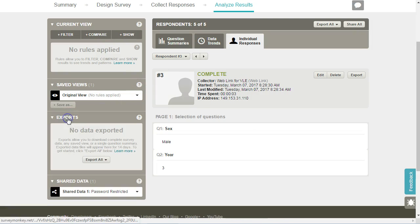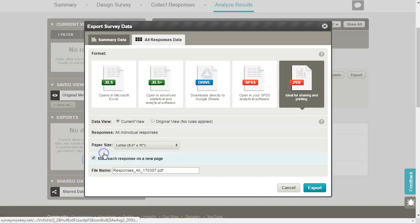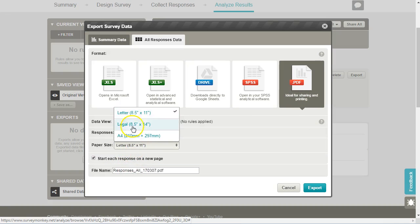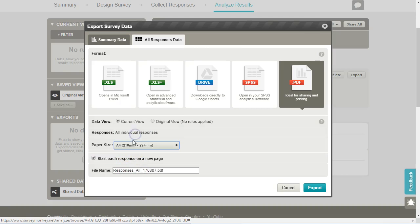So here under Exports and Export All, if you click on all individual responses, it by default gives you the PDF option and you can choose the size. I'm going to choose A4 and we're going to choose the current view, or you can choose all views, for example, if you had a filter applied.